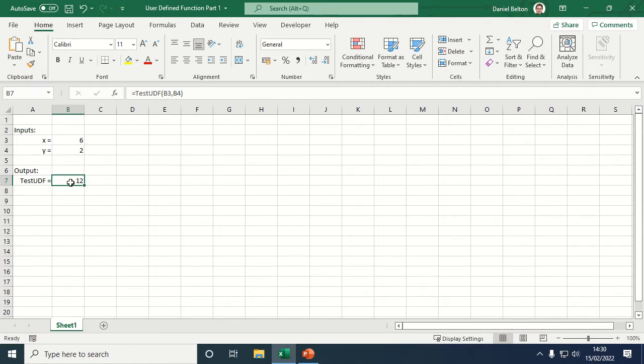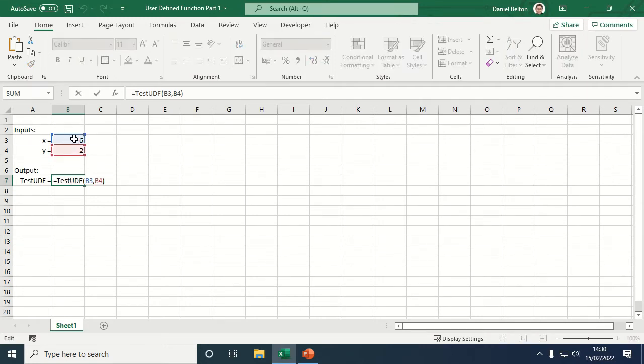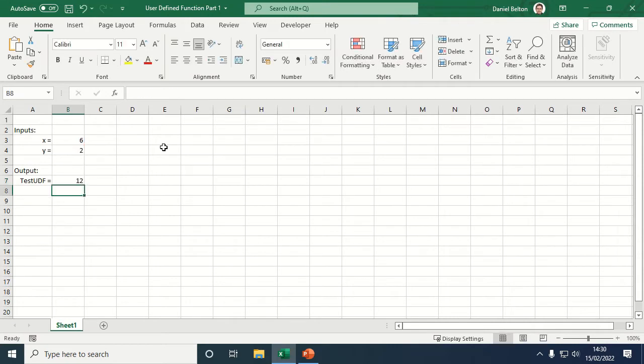The function is written to cell B7, so I've got equals test UDF open brackets X comma Y, and that reads out the value that's been calculated by the test UDF.